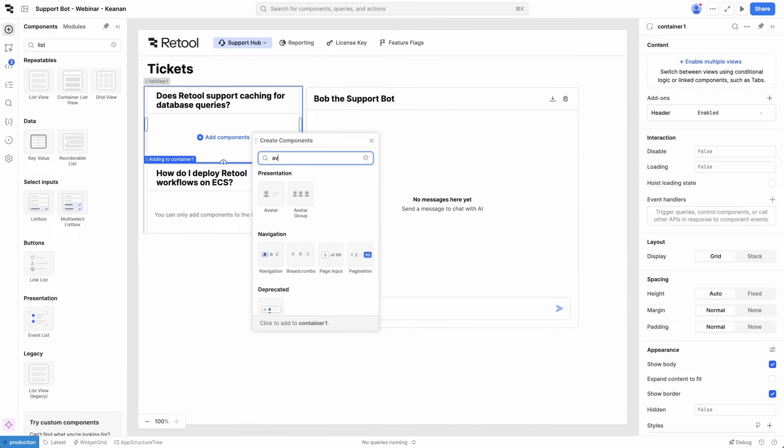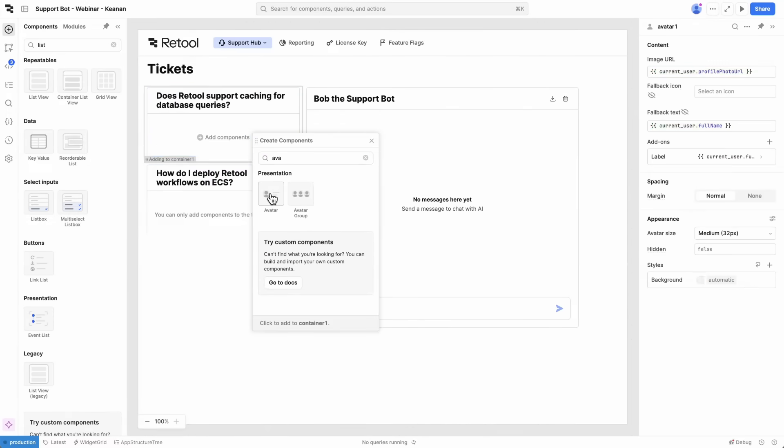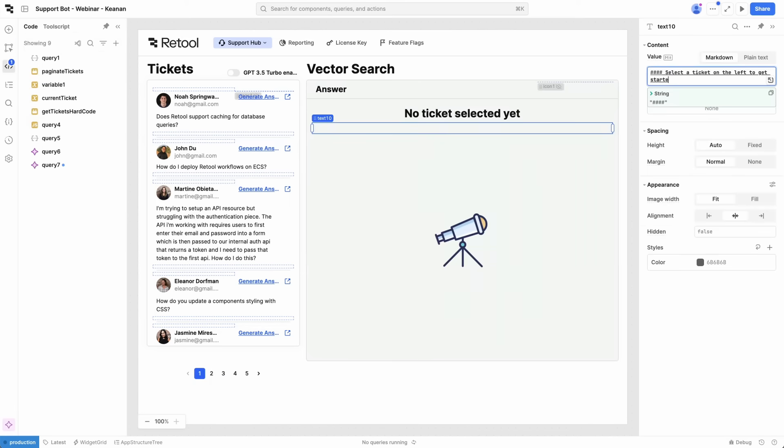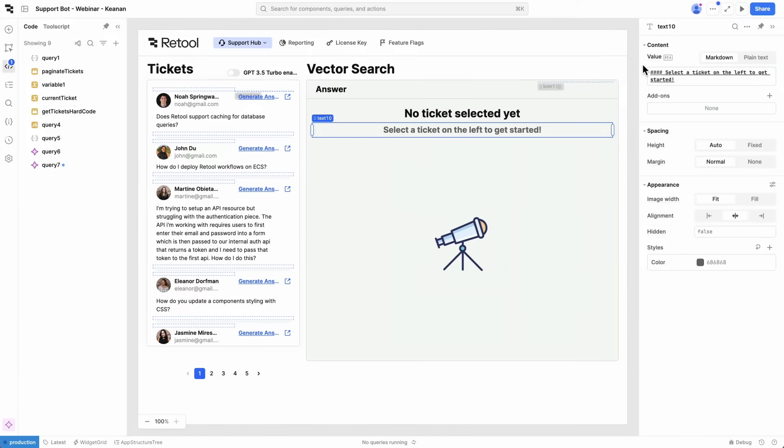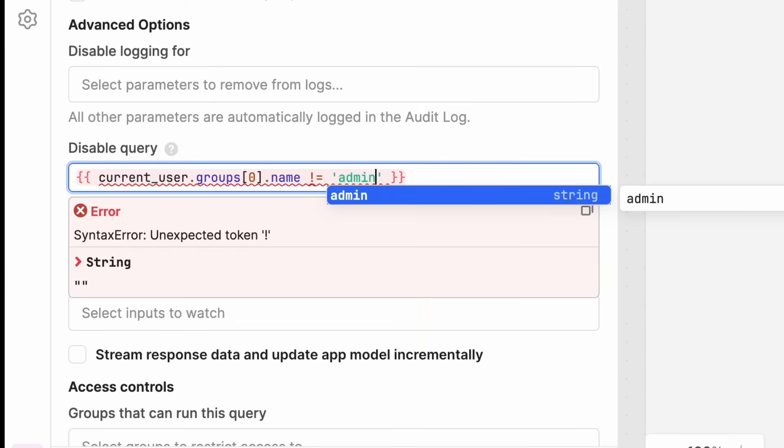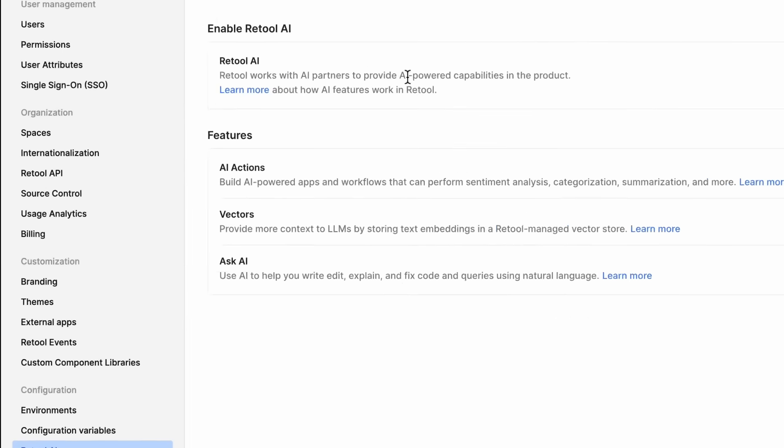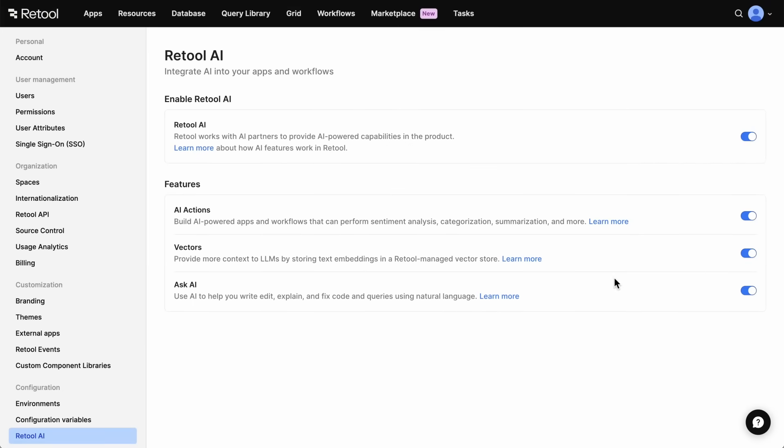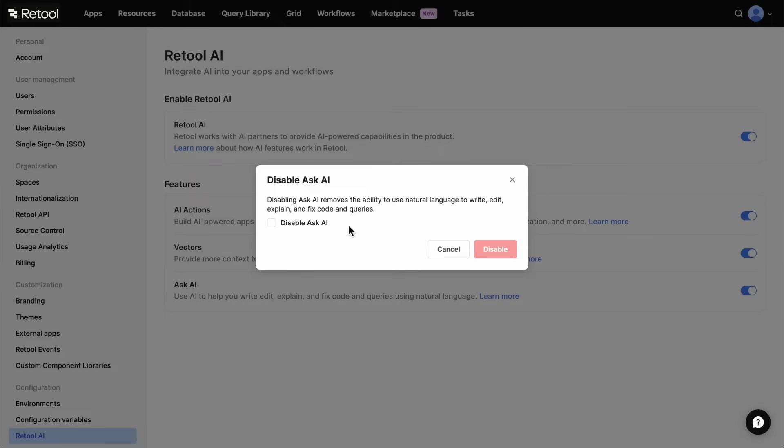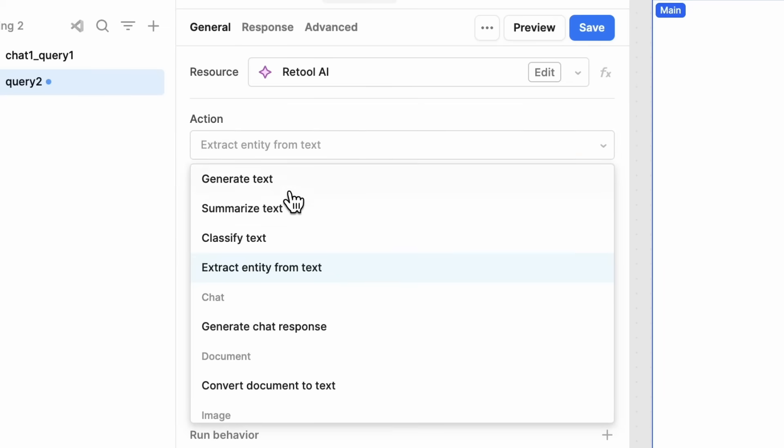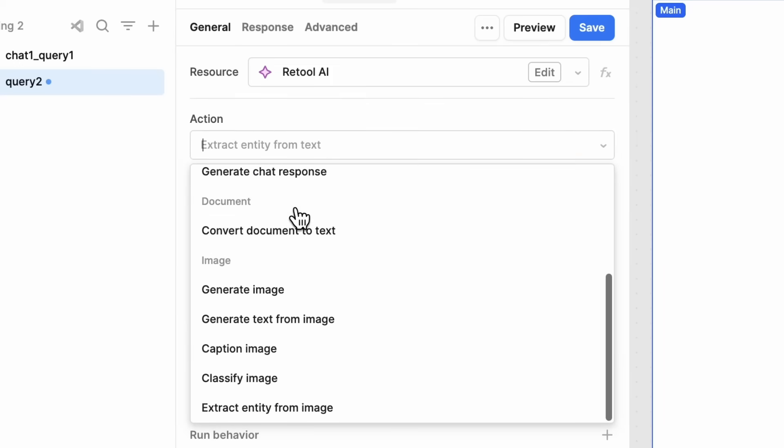In just a few minutes, we've built a working support bot without having to configure embeddings or set up a separate vector store. Plus, Retool's permissioning controls help you manage who gets access to what, so you can keep your app secure and compliant while keeping LLM costs down. And chatbots are just the beginning.